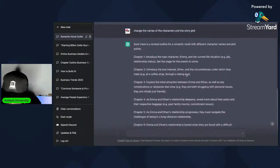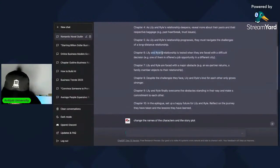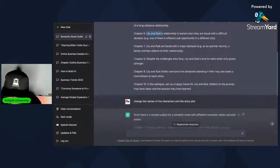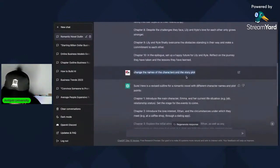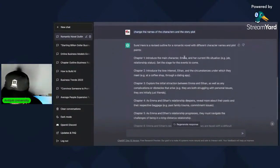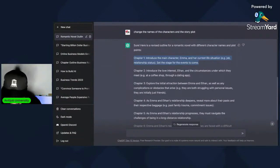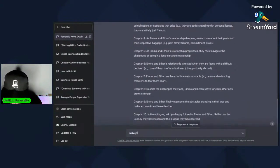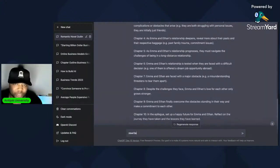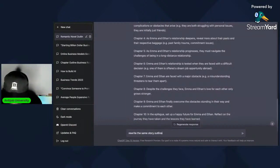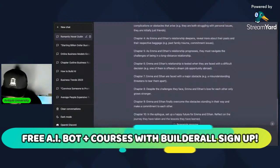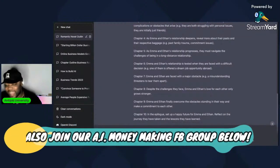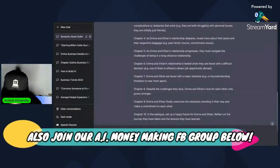It changed the names — up here it did have Ryle and Lily from the original book, but then I said change the names of the characters and the entire story plot. So now it says Emma. Now we can even go further — rewrite this same story outline as a romantic comedy instead. Now it really gets away from plagiarism or anything related.